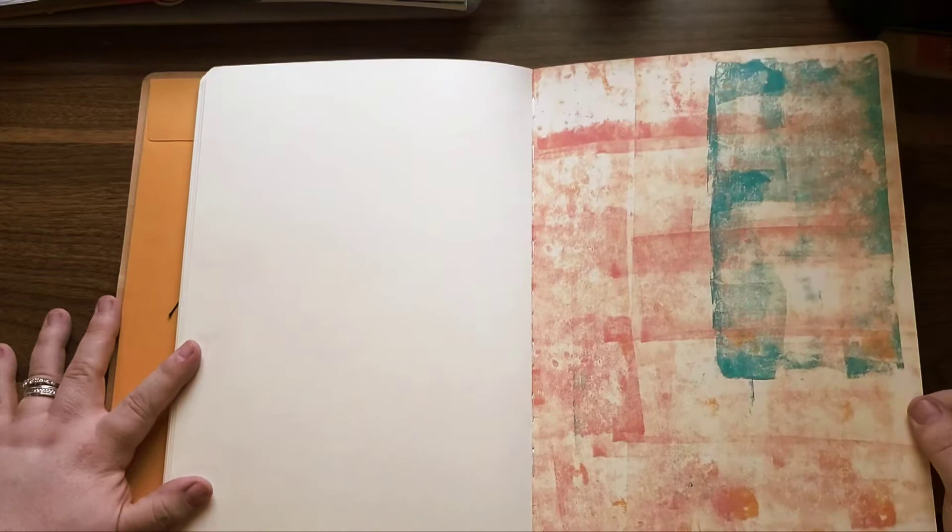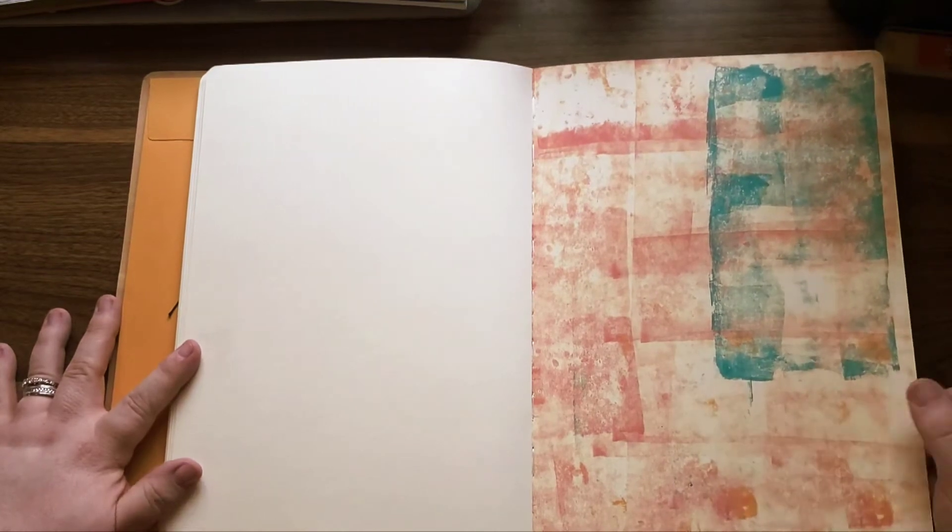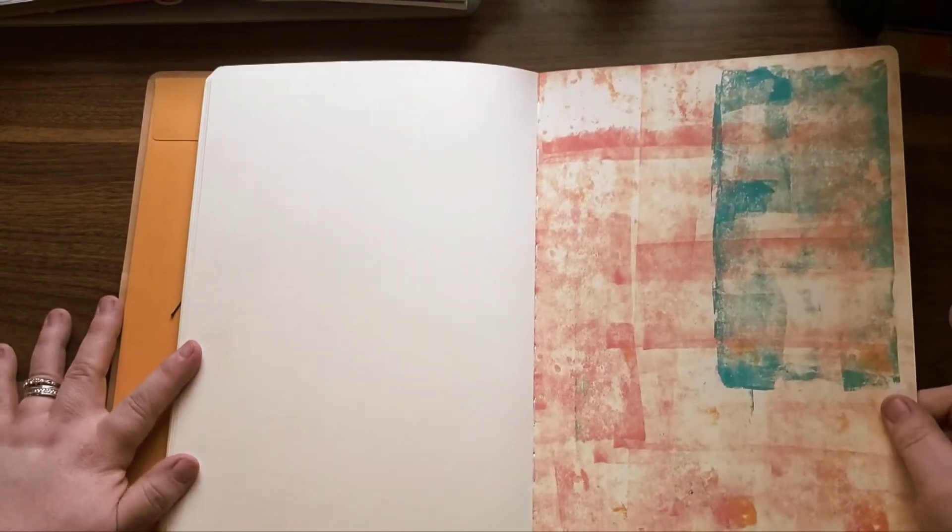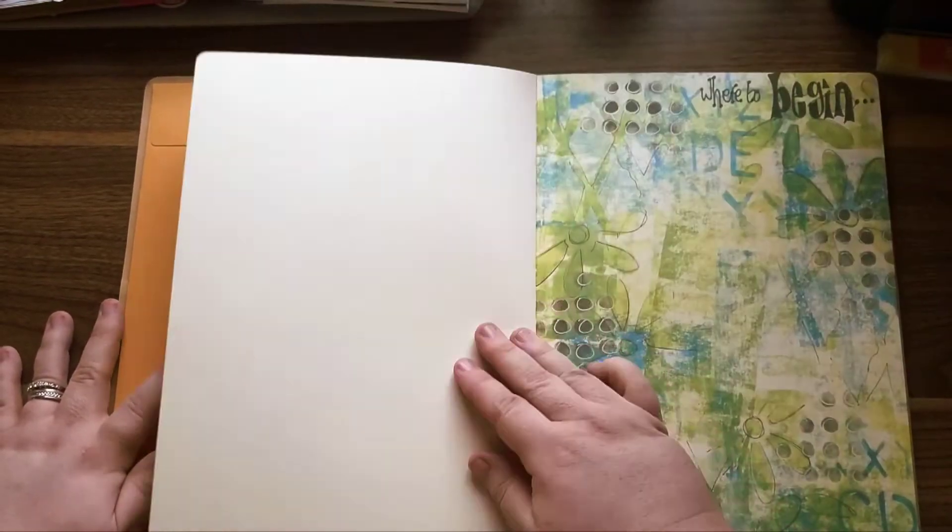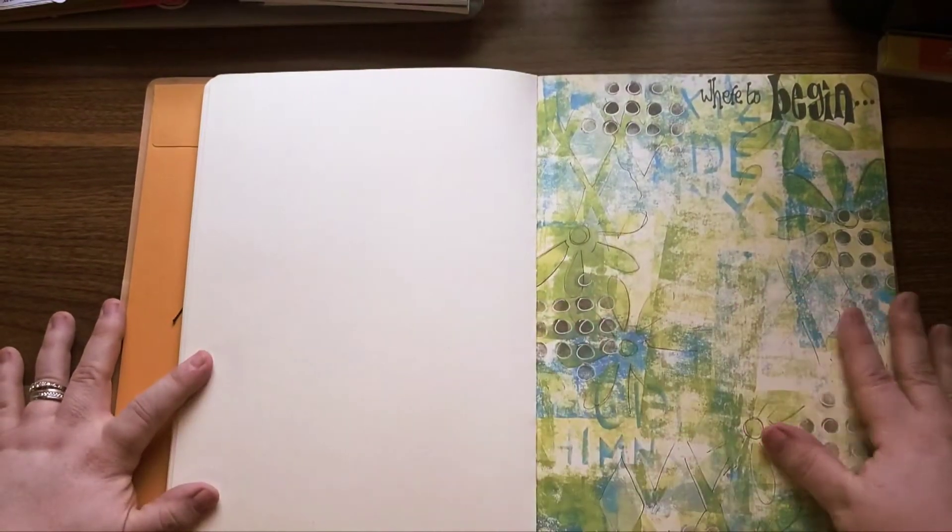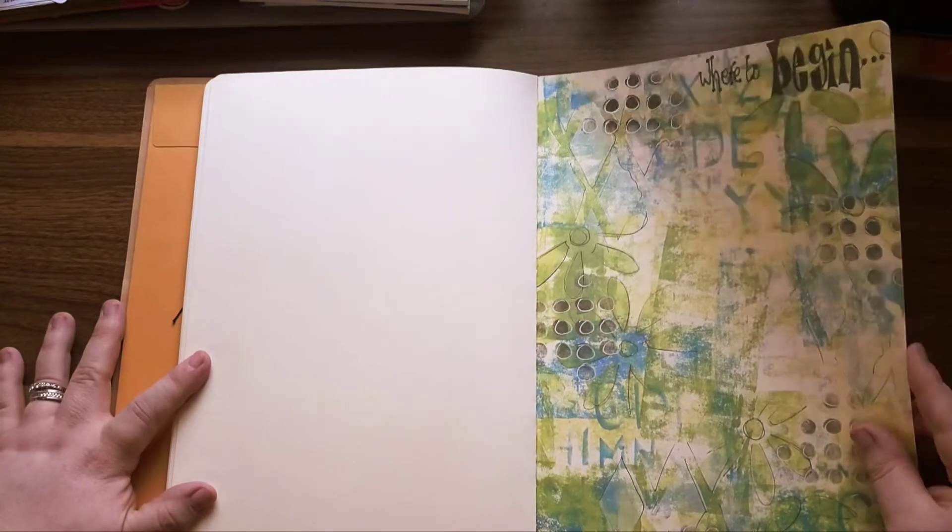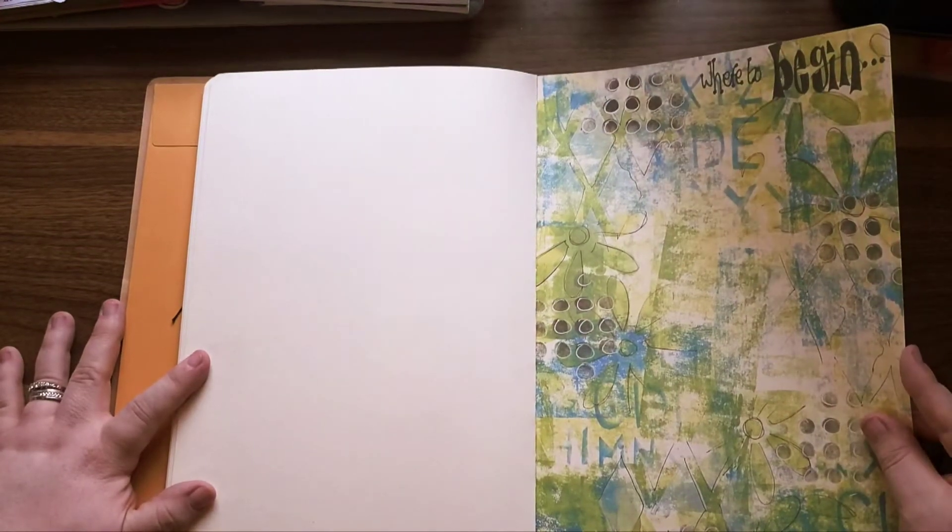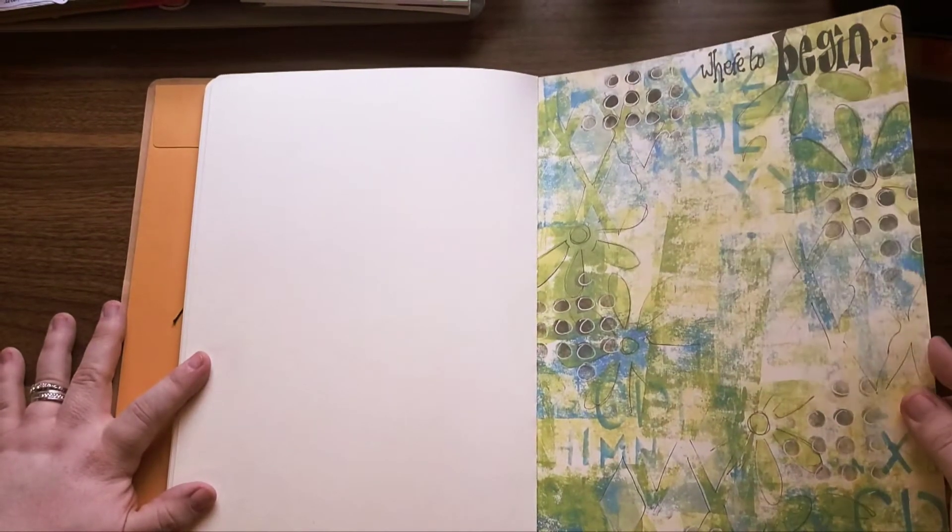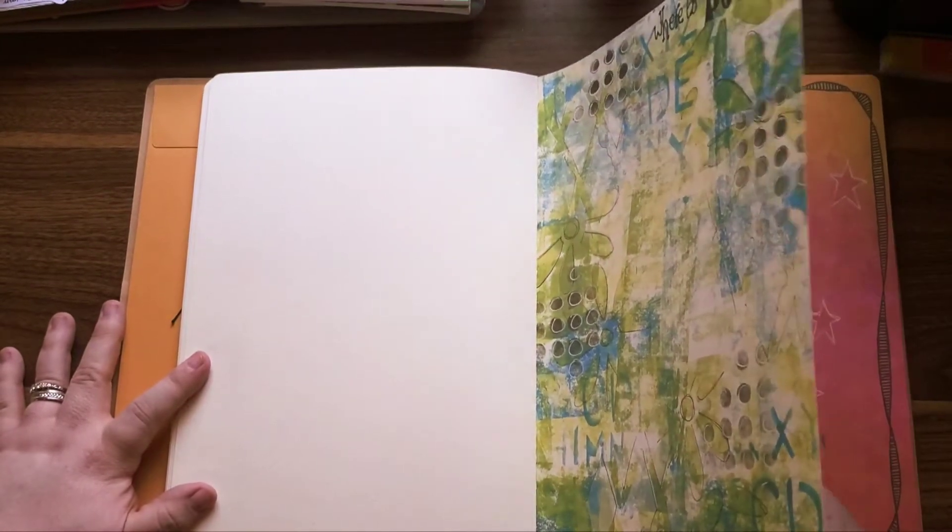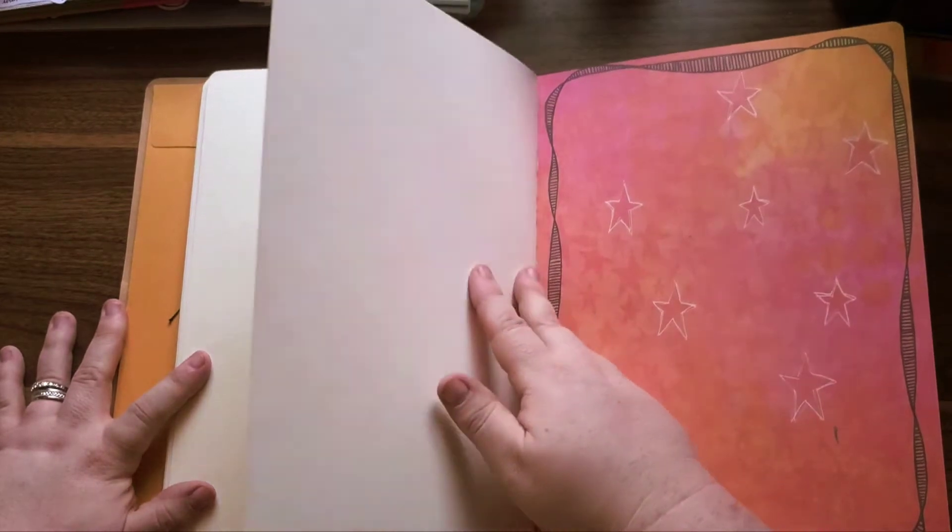I gotta say I'm not digging the colors on this one, not at all. Where to begin? Amen to that. I feel that big time.